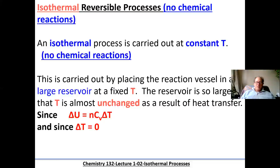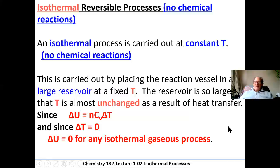If delta T is equal to zero and we're using this equation to find delta U, then delta U is going to be zero. So for any isothermal process, the change in internal energy is zero because there's no change in temperature. Remember, temperature is a measure of the average kinetic energy of the molecules. If that average kinetic energy doesn't change, then there's no change in temperature, and vice versa.